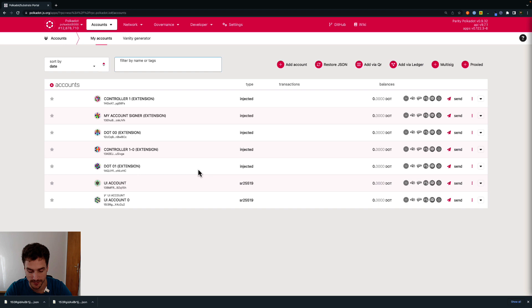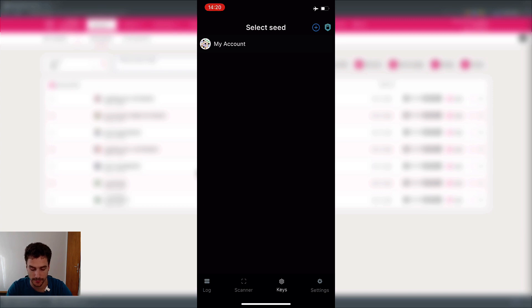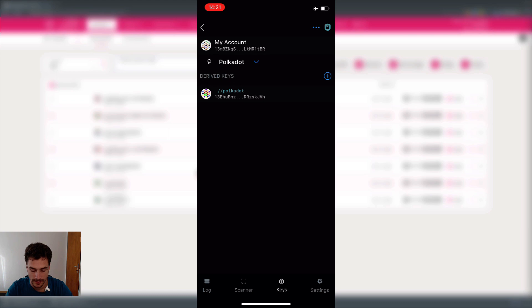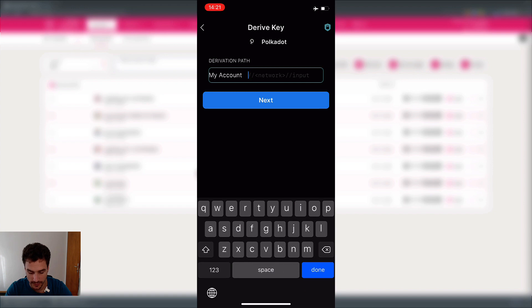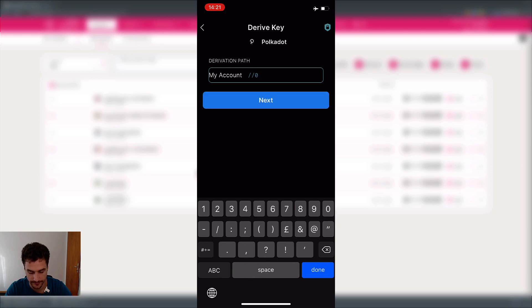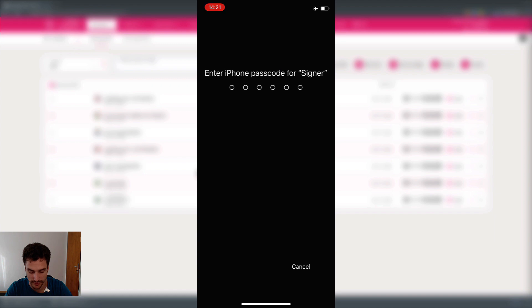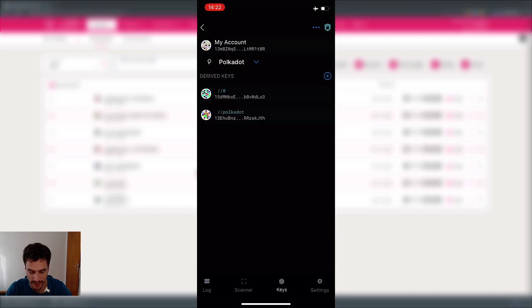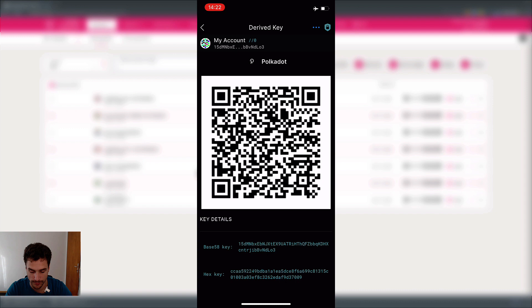Finally, to derive an account that has been created on Parity Signer, go to your Parity Signer app under the keys menu, then tap on your account. You will have the option of having derived keys. In order to derive an account, click on the plus button. Here we can choose the type of derivation path — in this case, we will add double slash zero, then click next. We enter the passcode for signer, and we can see the derived account has been added. In order to add this account to the browser extension, click on the derived key — you will be presented with a QR code.